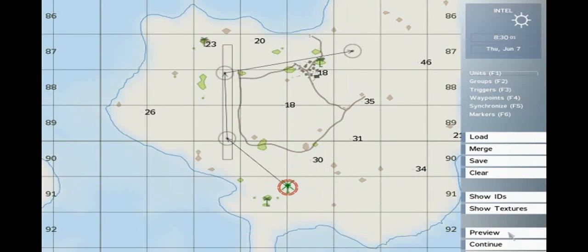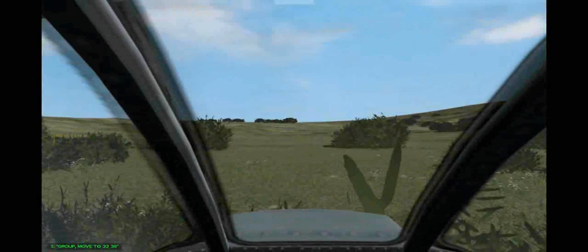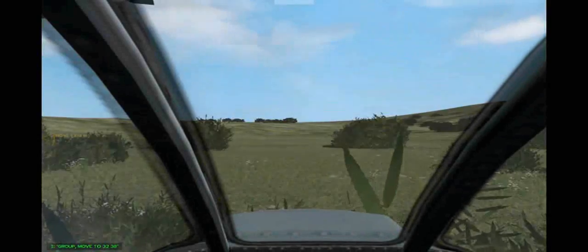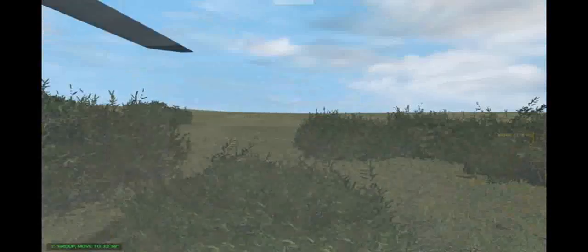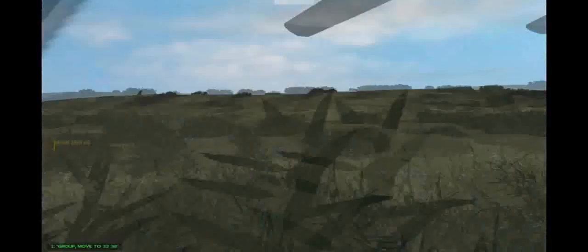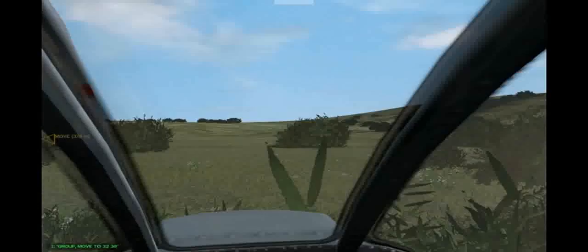Now click preview. You will see that when the helicopter takes off it will fly at 8 meters AGL until it reaches waypoint 2.